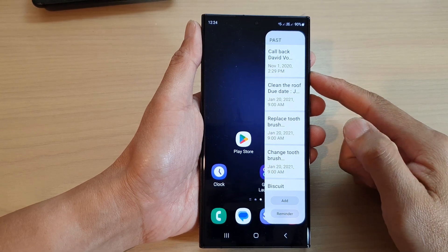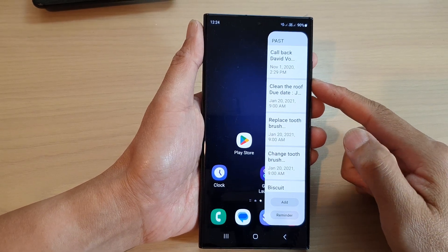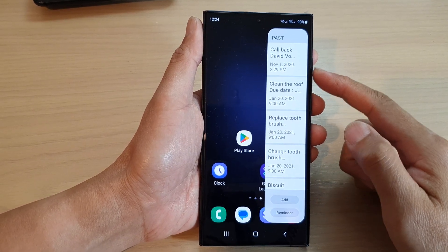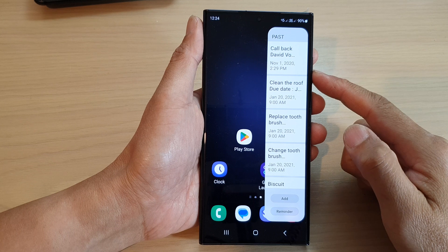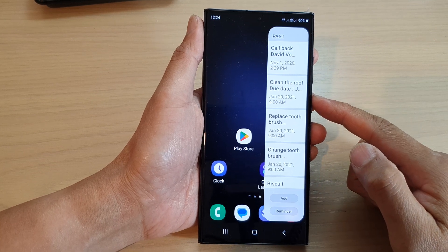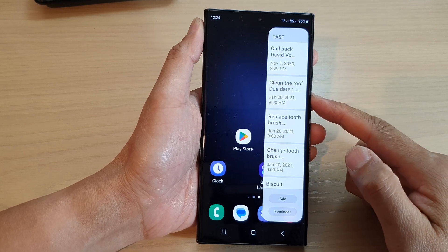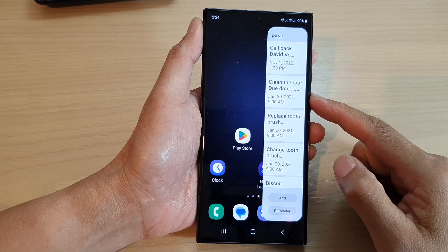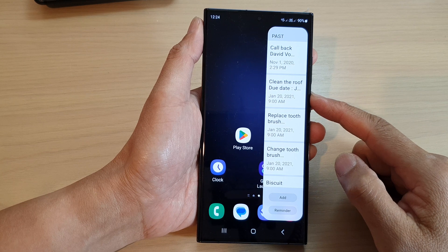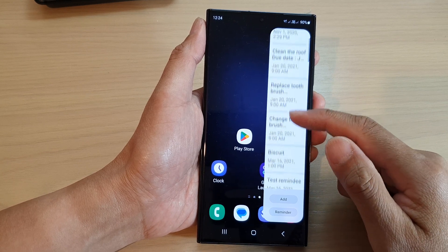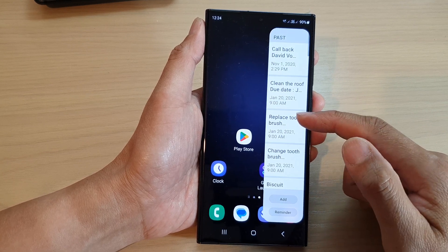Hey guys, in this video we're going to take a look at how you can use the reminders widget on the edge panels on the Samsung Galaxy S23 series. Before you can use it, you need to add the widget to the edge panels.